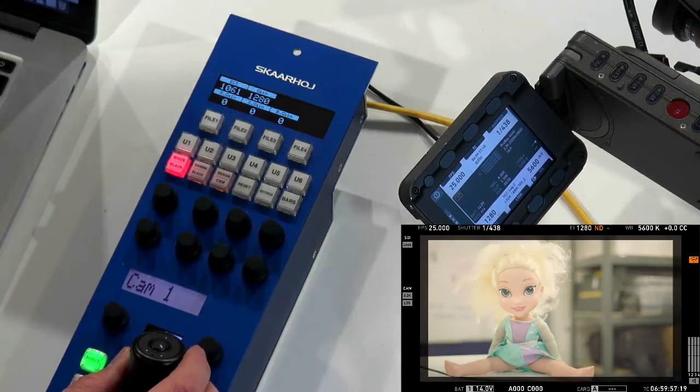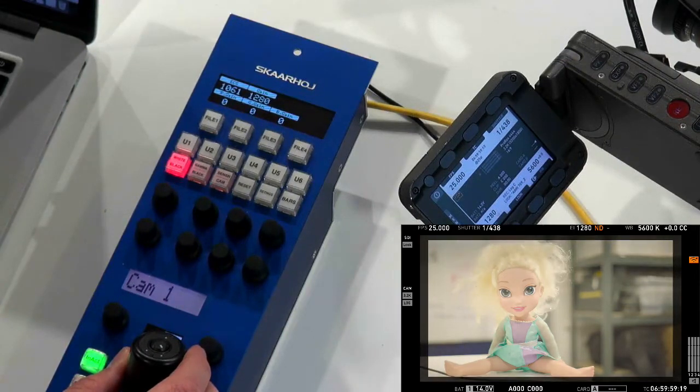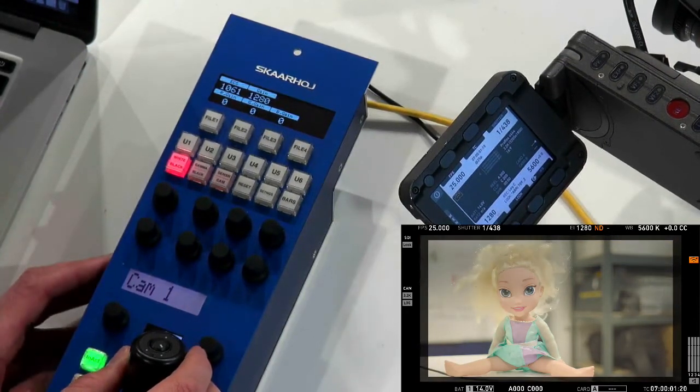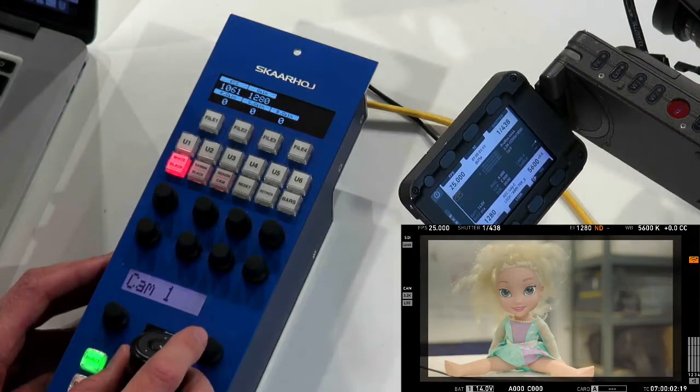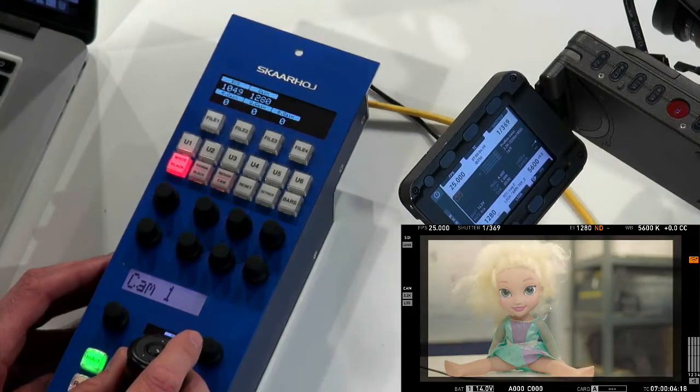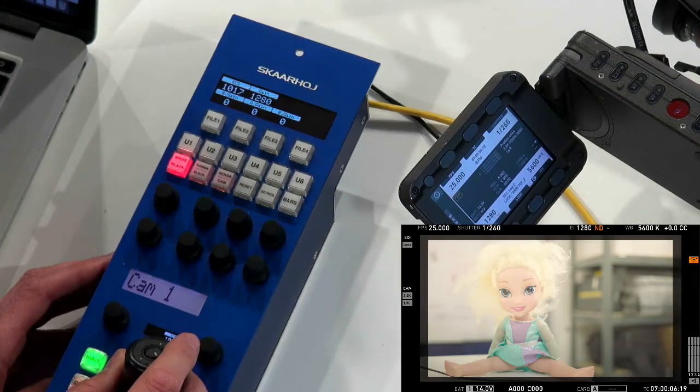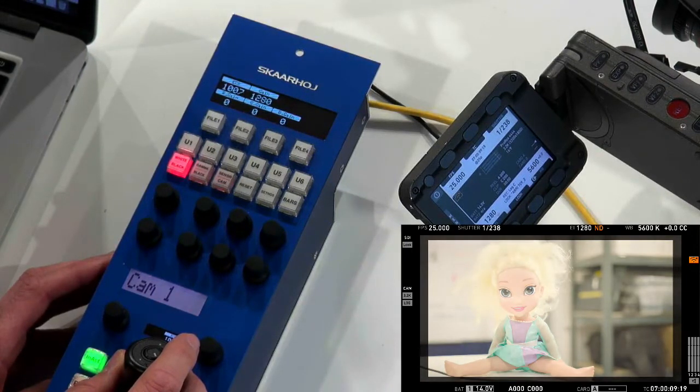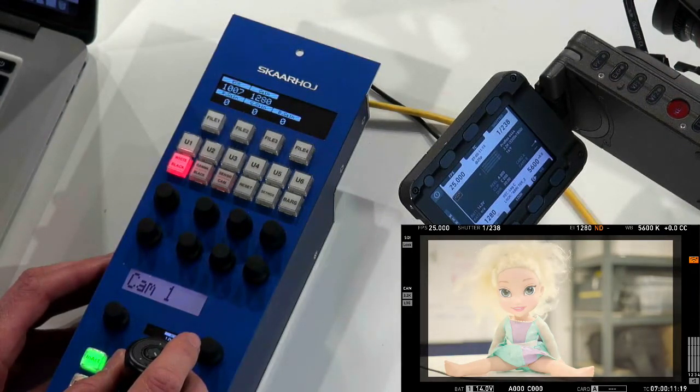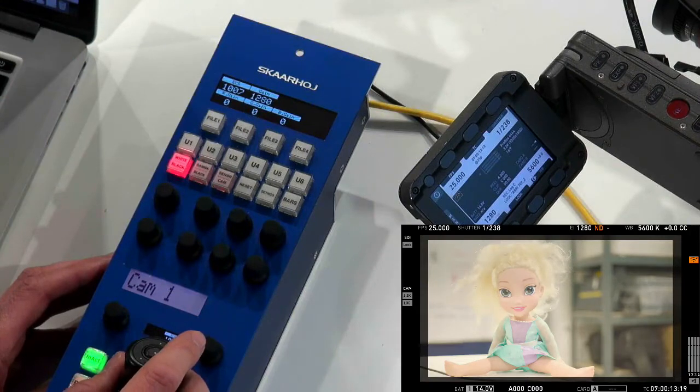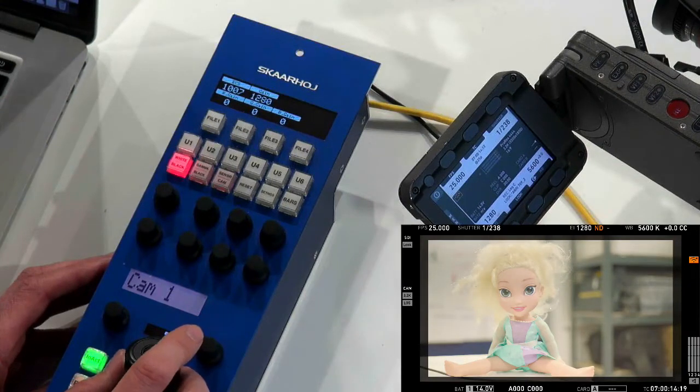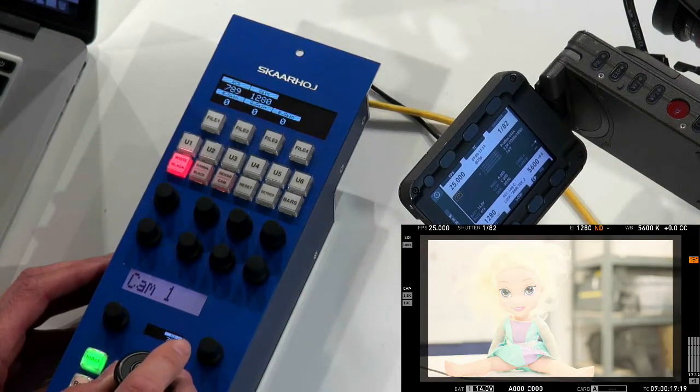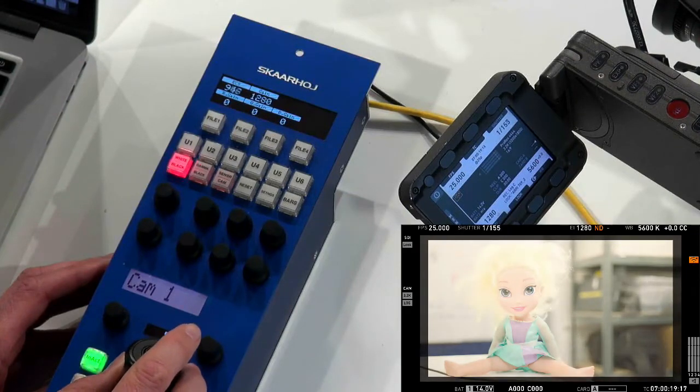And what I want to show you, which is really amazing, not so much because of our controller but more the Amira camera, is look at the shutter speed. You have a so fine-grained shutter speed on this camera. It's really awesome. You see now we have 1 to 238. Crazy. And basically it kind of works as iris adjustment on this video.